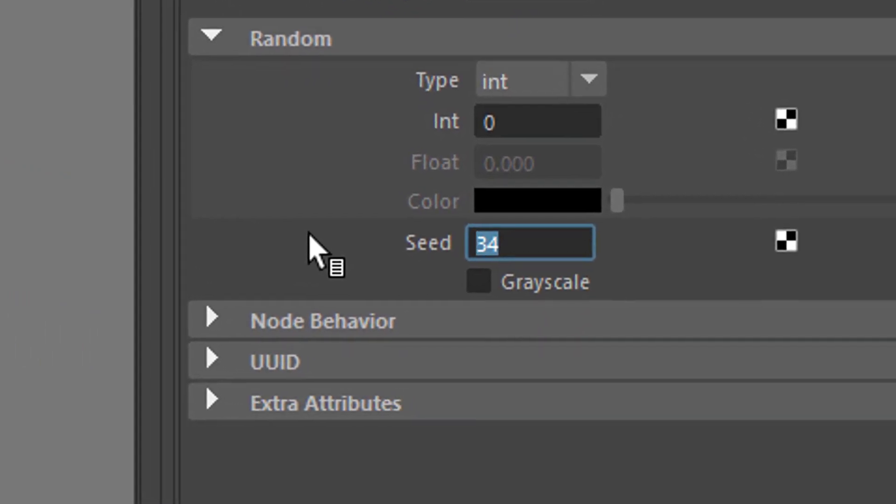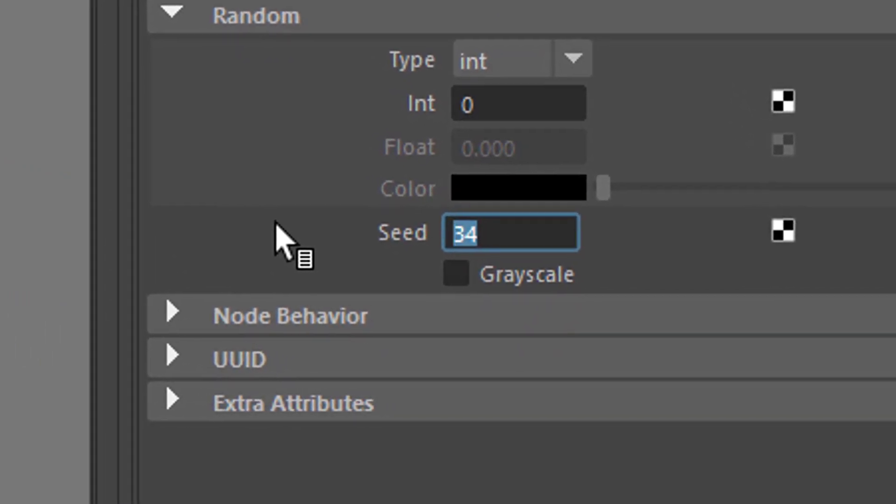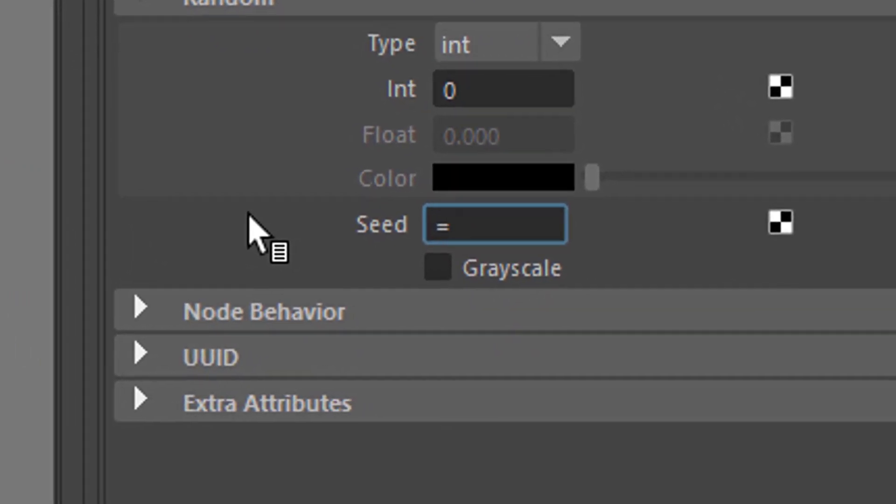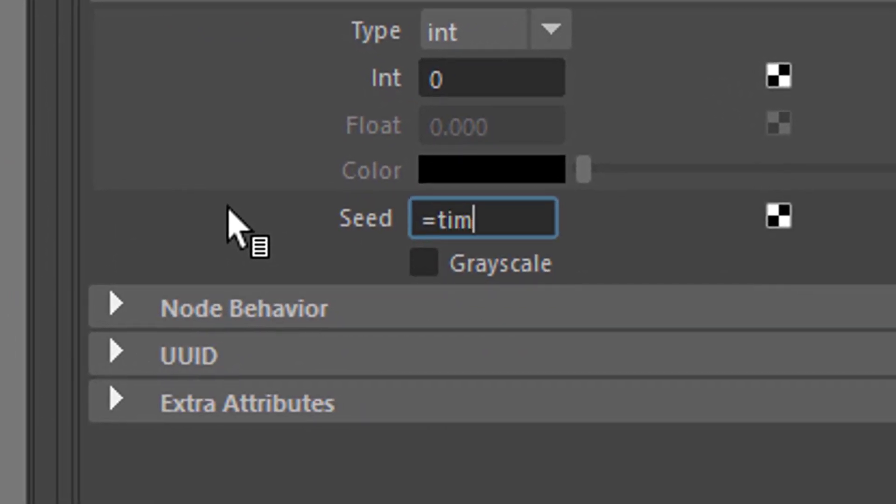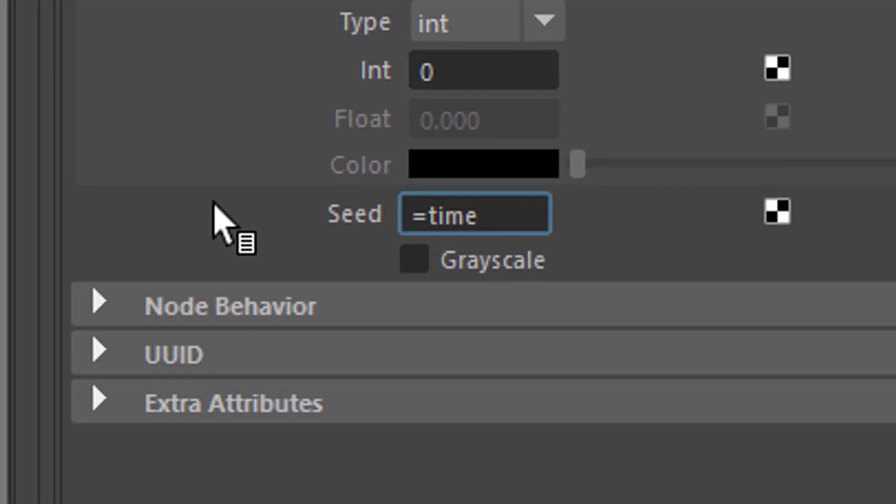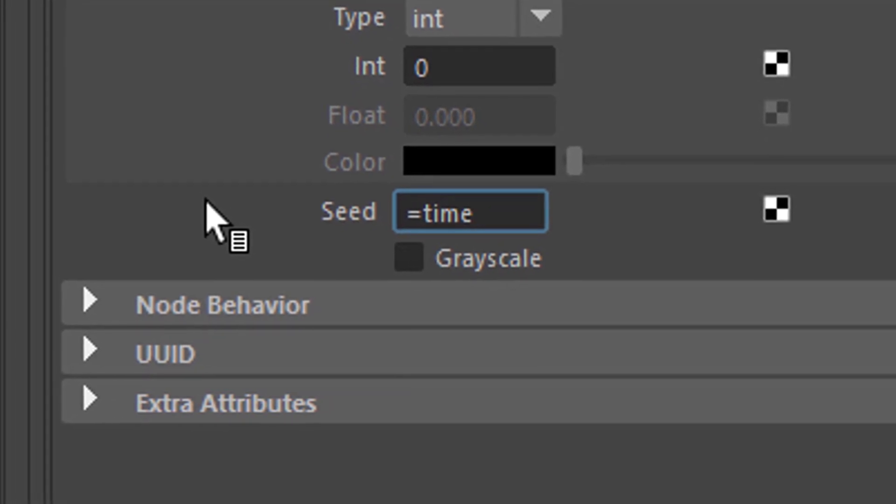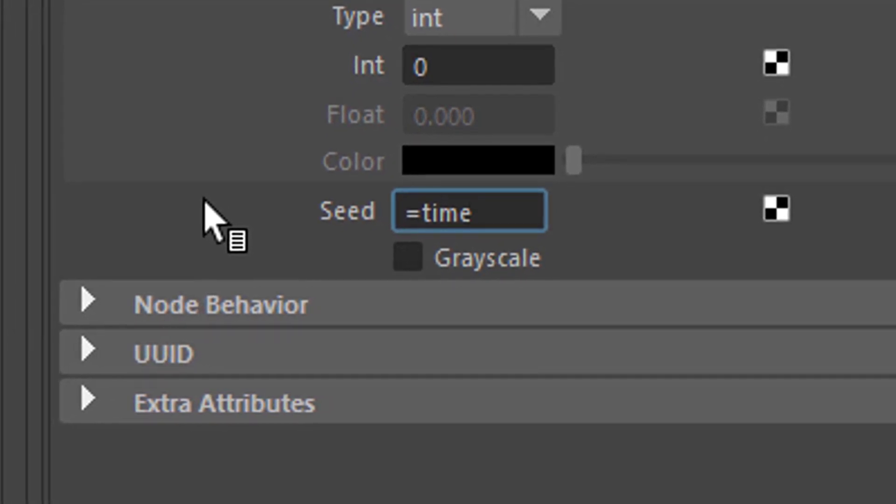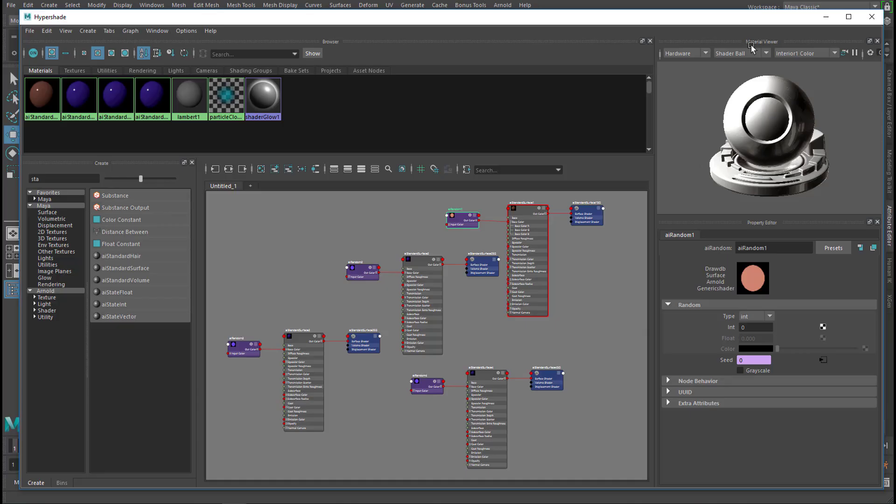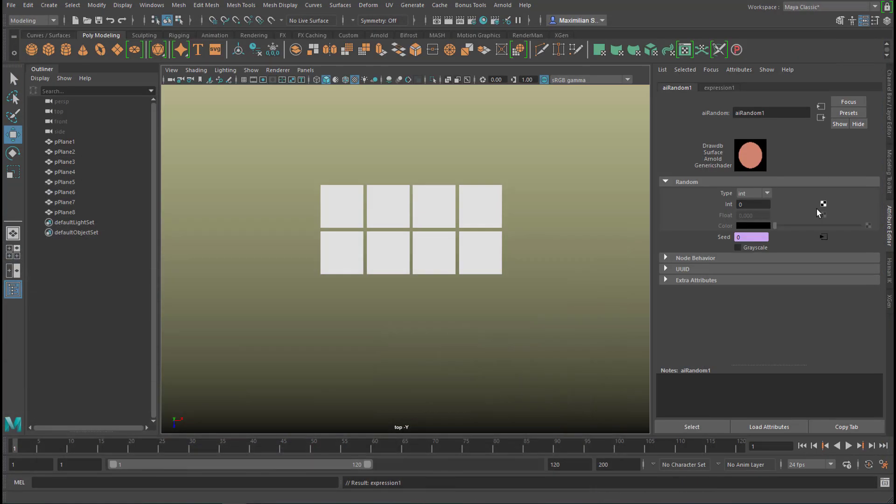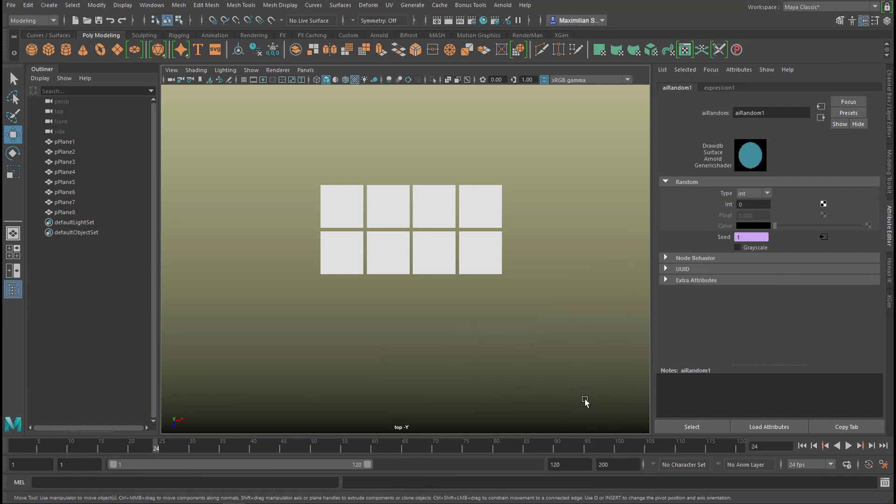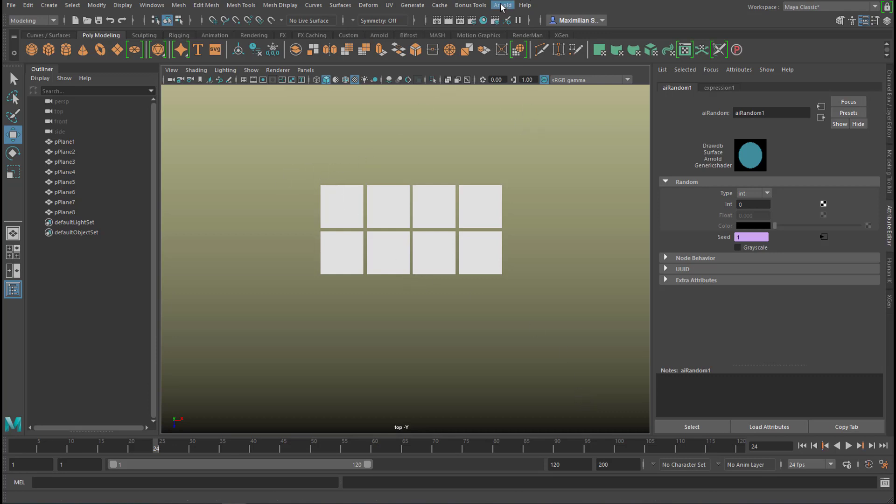Let's go for equals time plus, actually I'll leave it like this, equals time. What does it change here? Nothing. Because the random node is an AI random node, that is an Arnold shader thing, and you need to render the scene now.